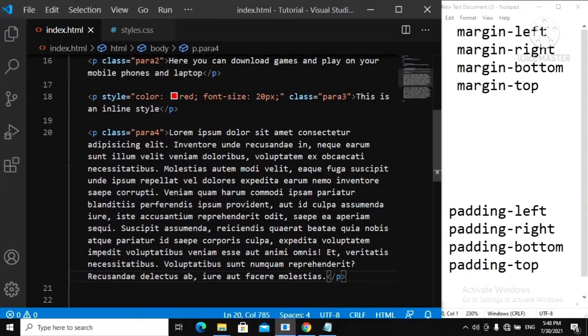We're still going to continue with the CSS box model, but in this video I'm going to let you know about the difference between the padding and the margin CSS property. Now let's go over to our web page quickly.